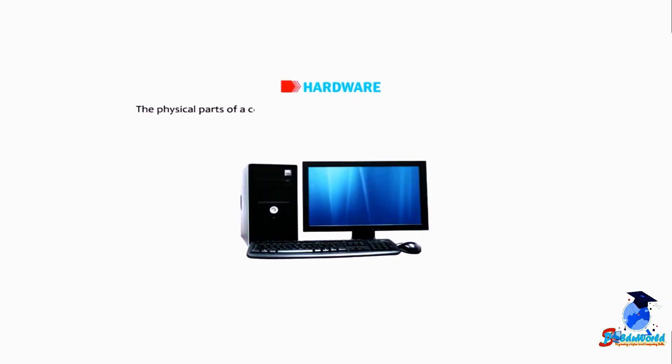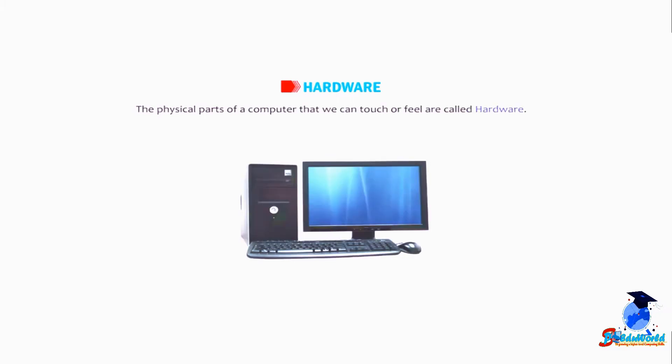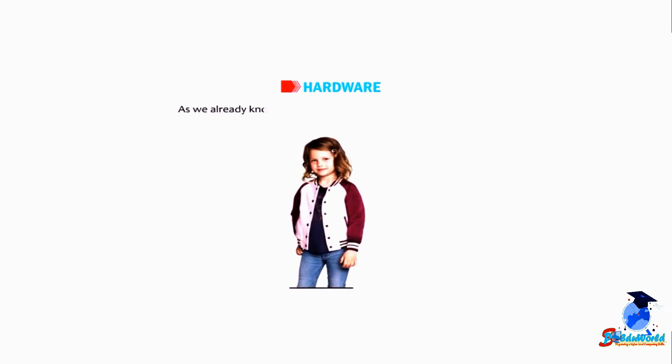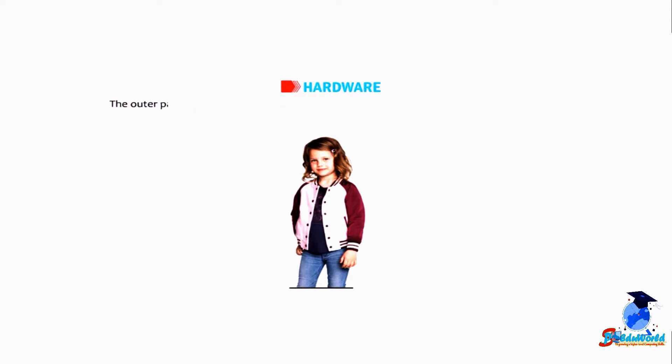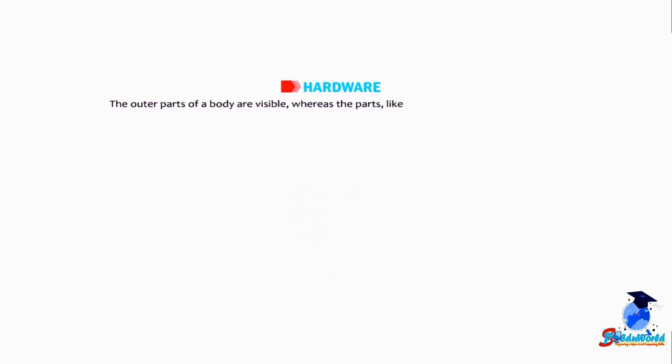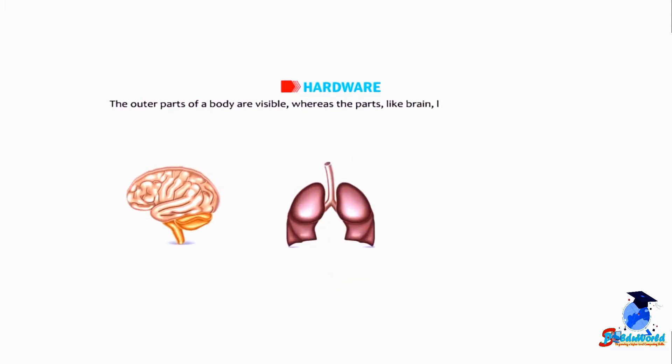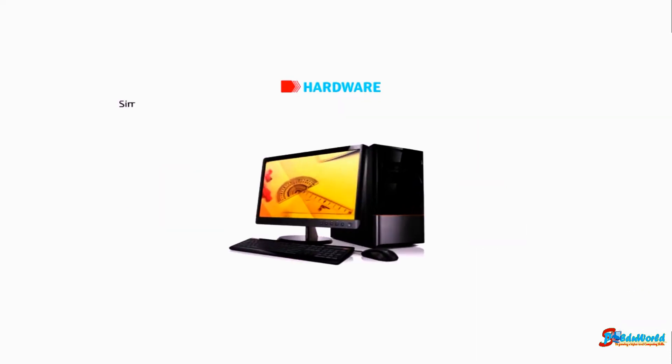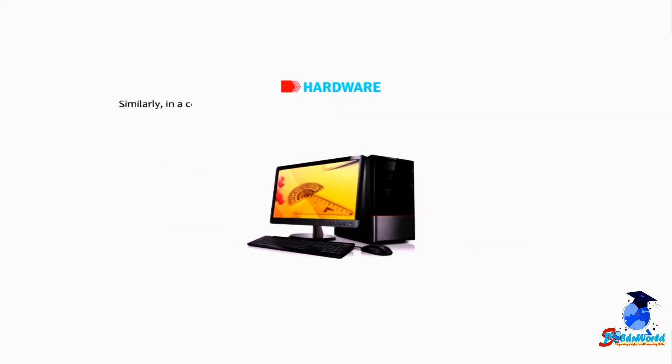The physical parts of a computer that we can touch or feel are called hardware. As we already know, a human body consists of different parts. The outer parts of a body are visible whereas the parts like brain, lungs, heart, etc. which are inside cannot be seen.